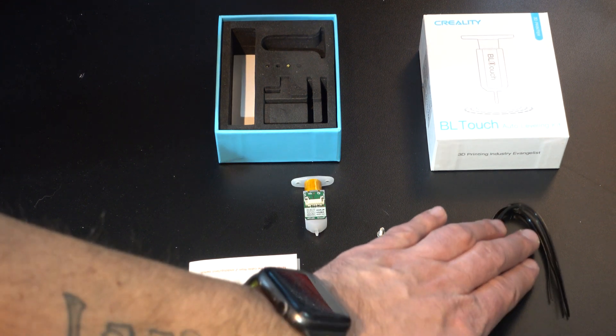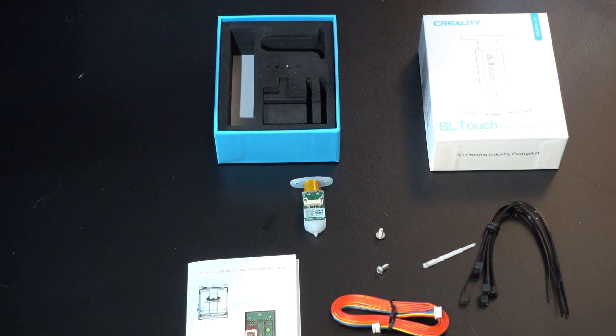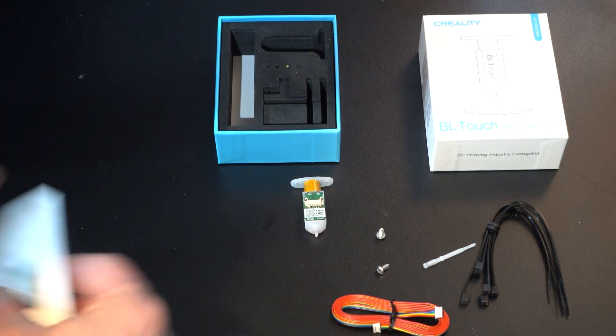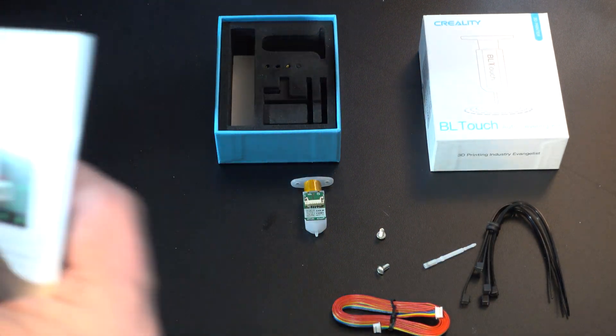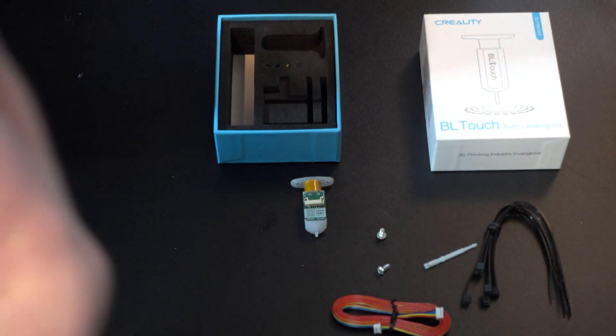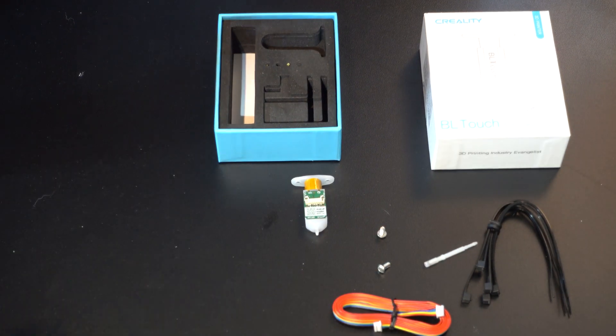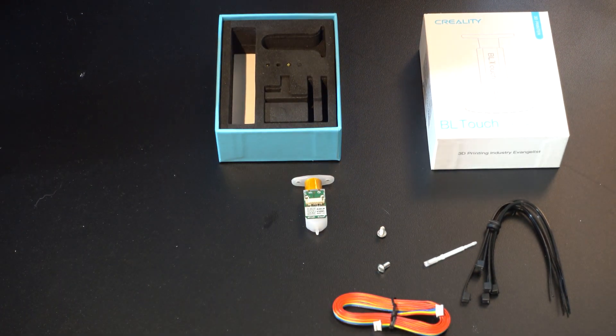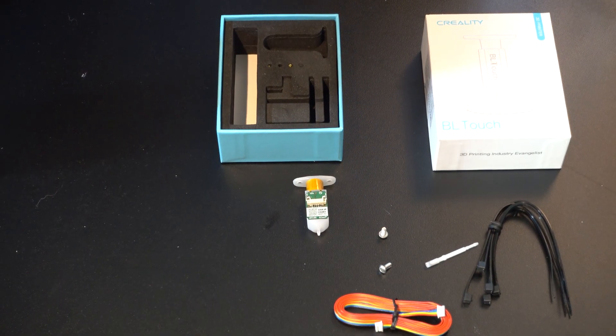Now that I have the BL-Touch all unboxed, it's time for a build montage while I install it.